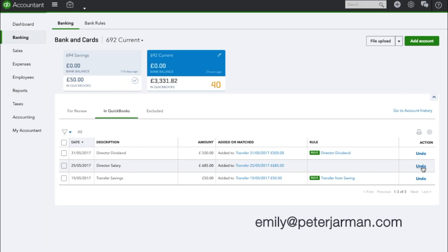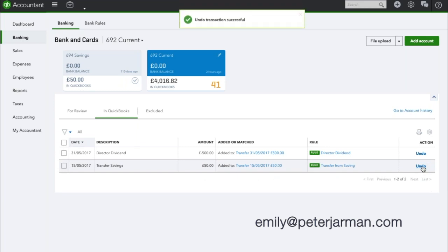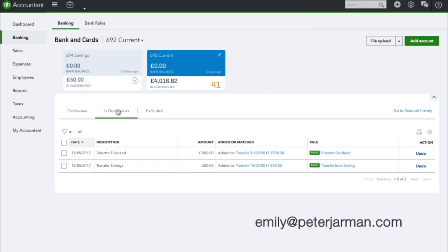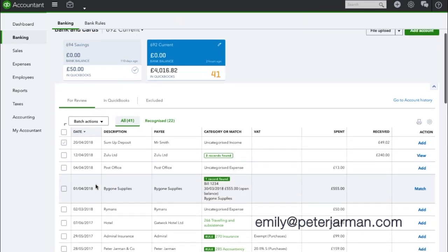And you click on that, it will say that it's undone the transaction successfully. And what that basically means is it has bounced from this In QuickBooks tab back into the For Review tab.